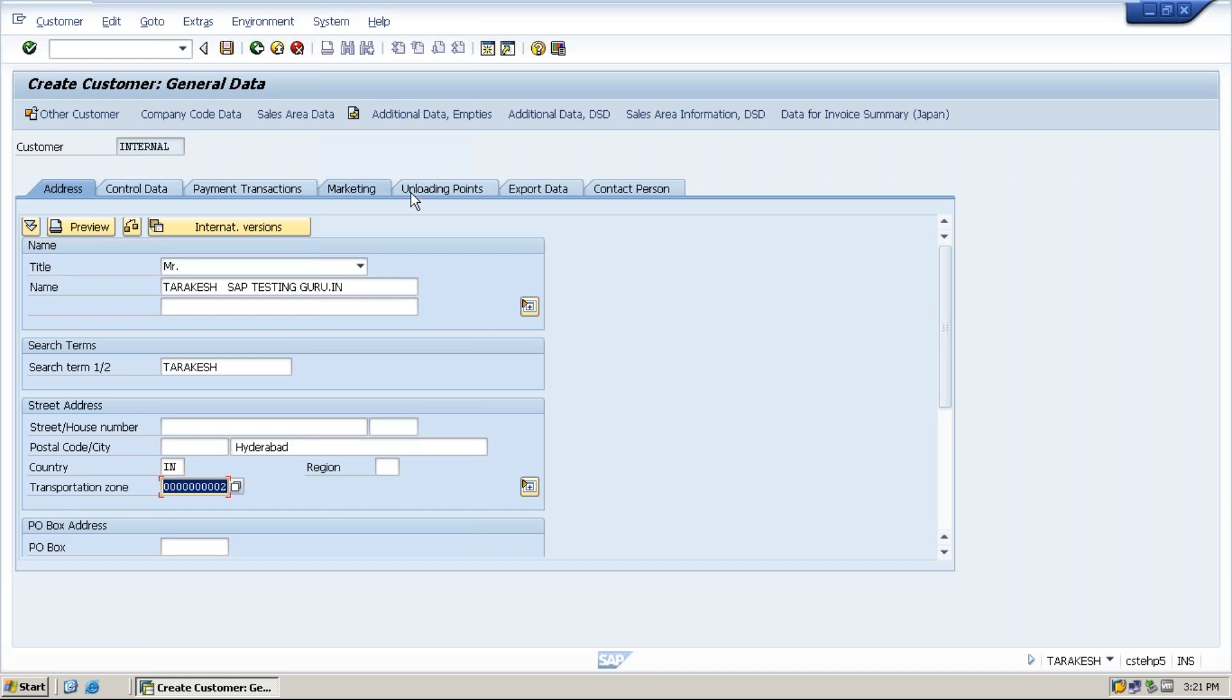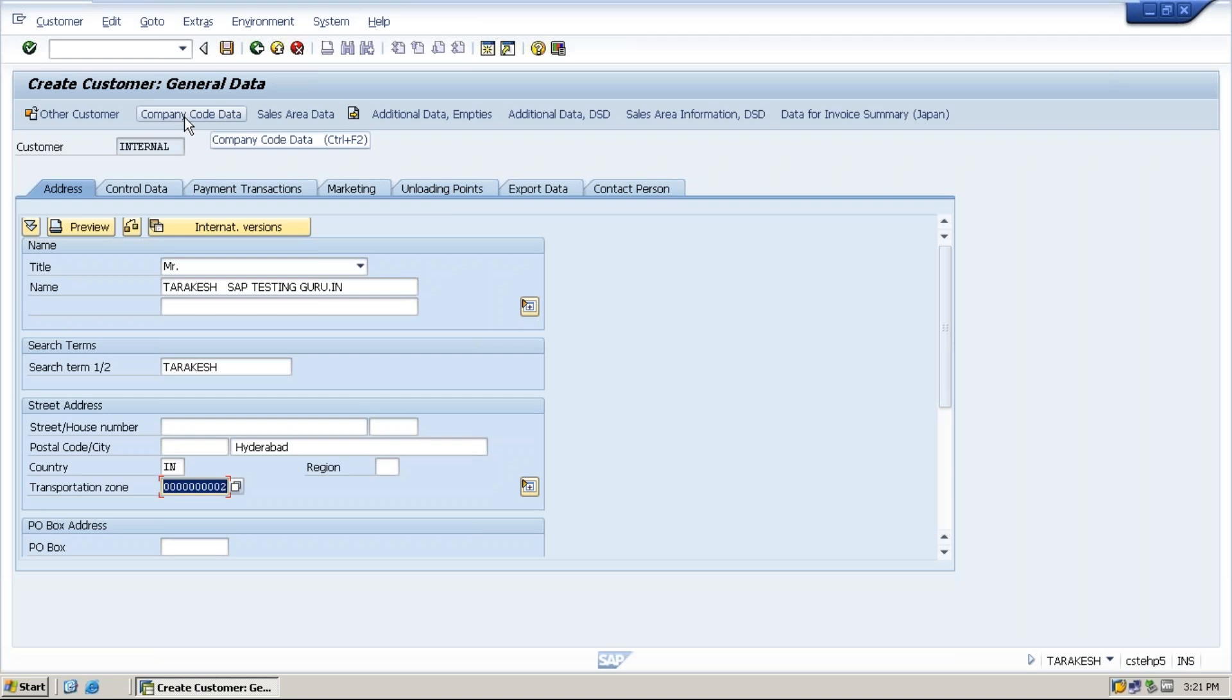There are number of tabs here. Address tab is a mandatory tab. Remaining are all optional based on your client requirements. Sometimes it is required, then you need to test these things, or else you no need to test these things. Next one is company code data section.